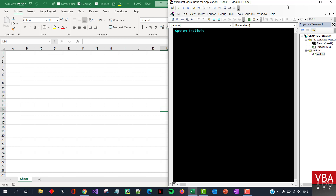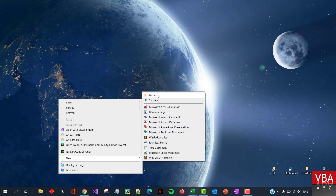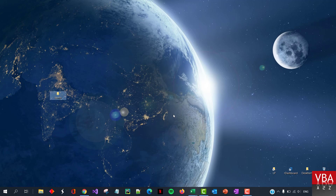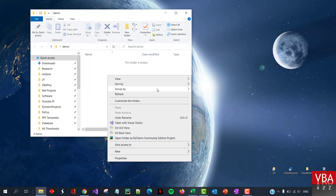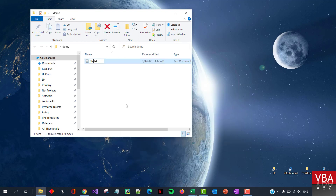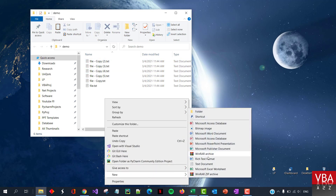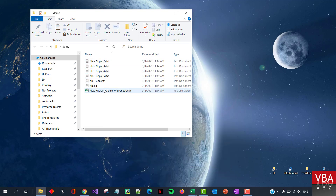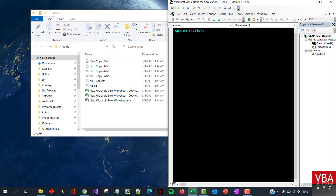This is very simple, we'll keep it very short. Let me create a new folder called demo, and within this folder I'm gonna add some dummy files. I'll also make a copy of these files and add a couple of Excel files as well. Okay, so that should be good for now. I'm going back to VBA.